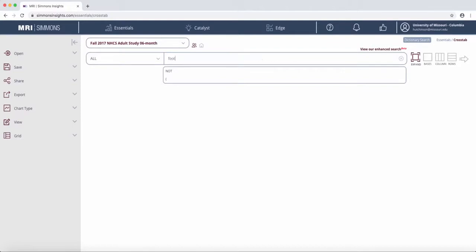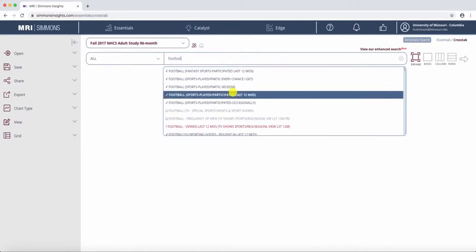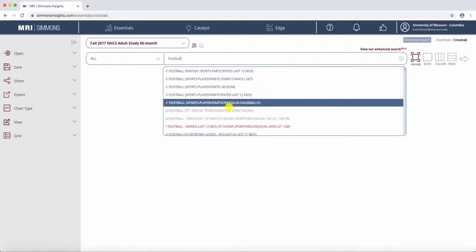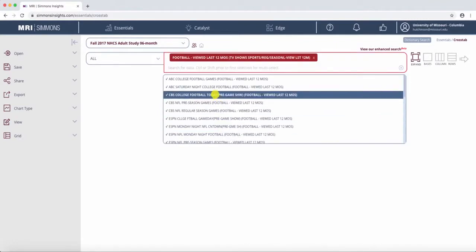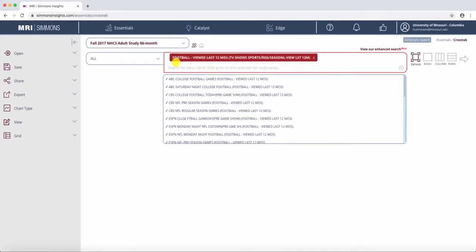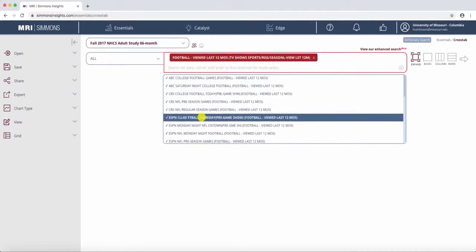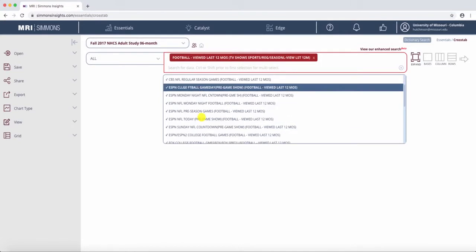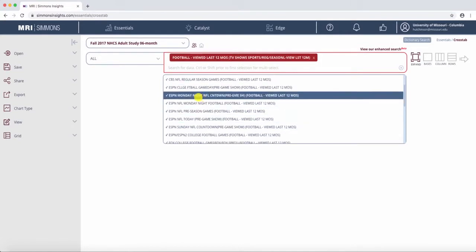I'm going to search football and see that there are many options. If you see one in red, you click on it, it shows you more specific under topics. So the first one, football viewed last month, then breaks down into what type or what show you were viewing the football on.